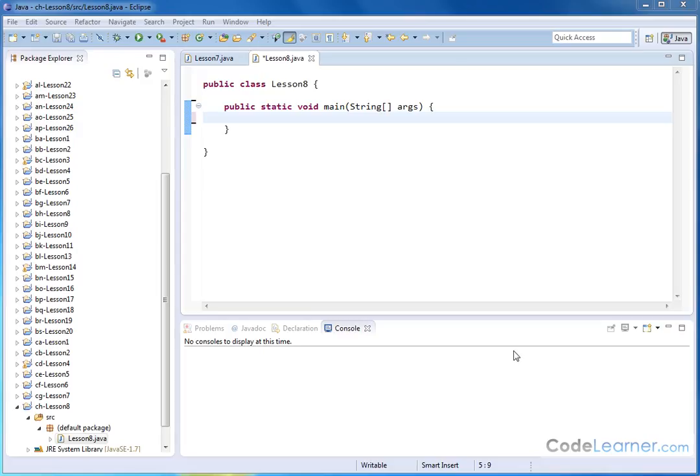Hello, welcome to lesson eight of Mastering Java. I'm Jason again.